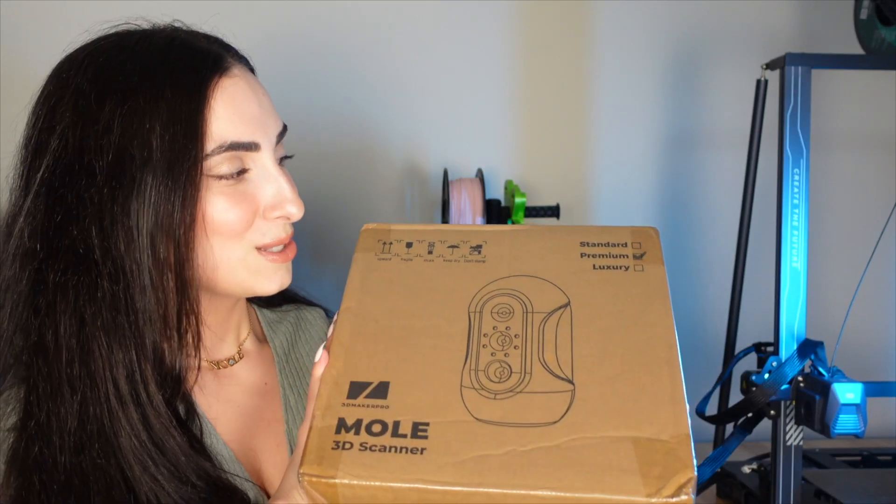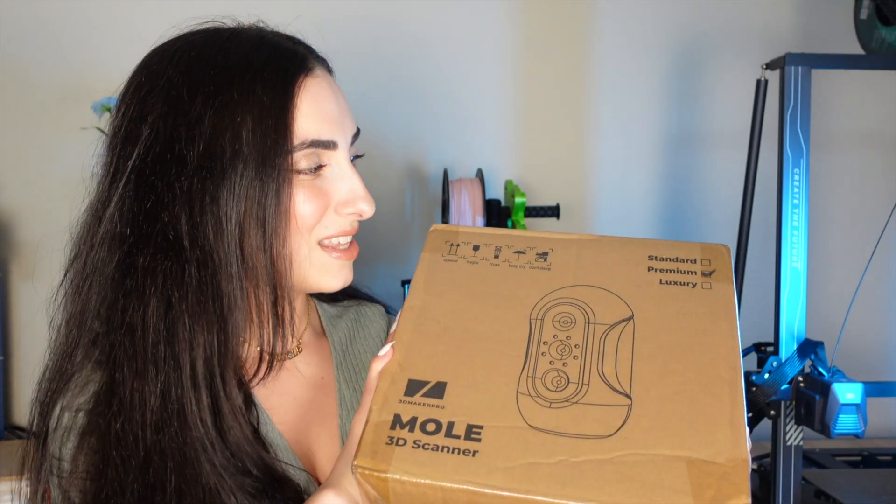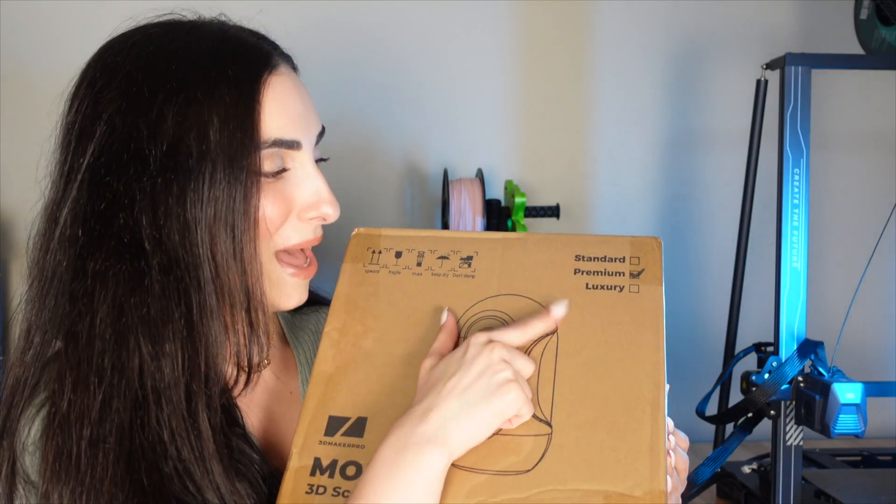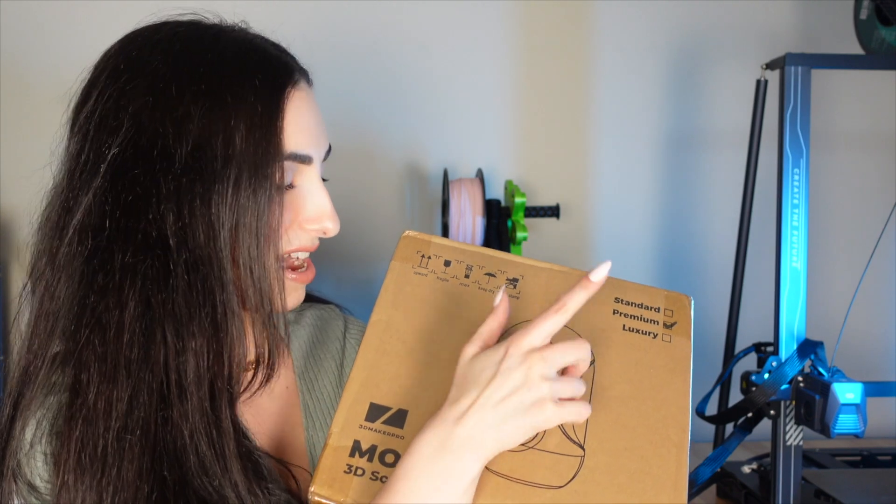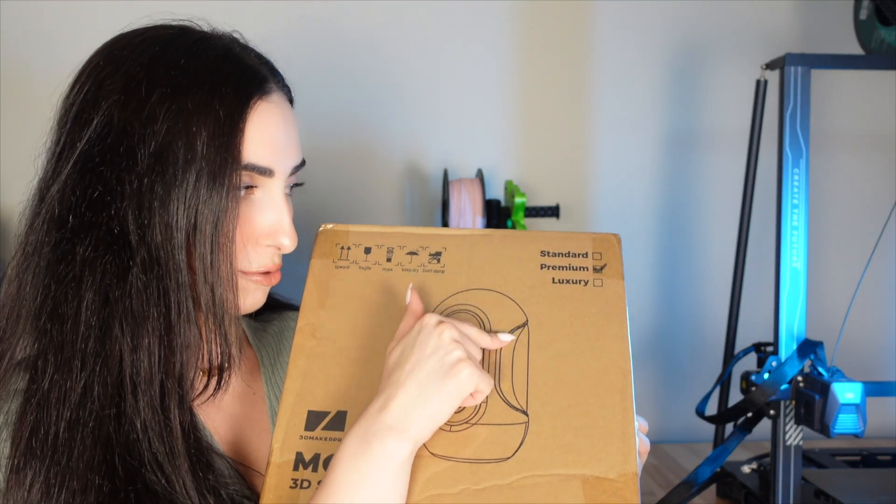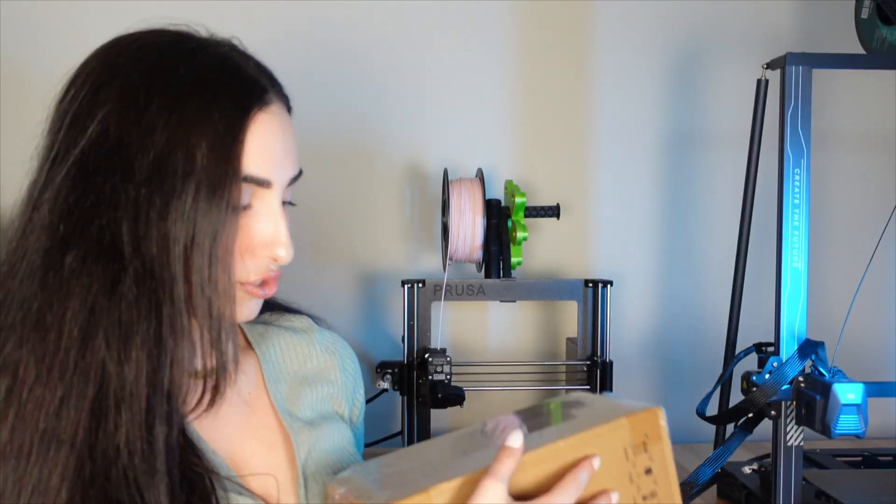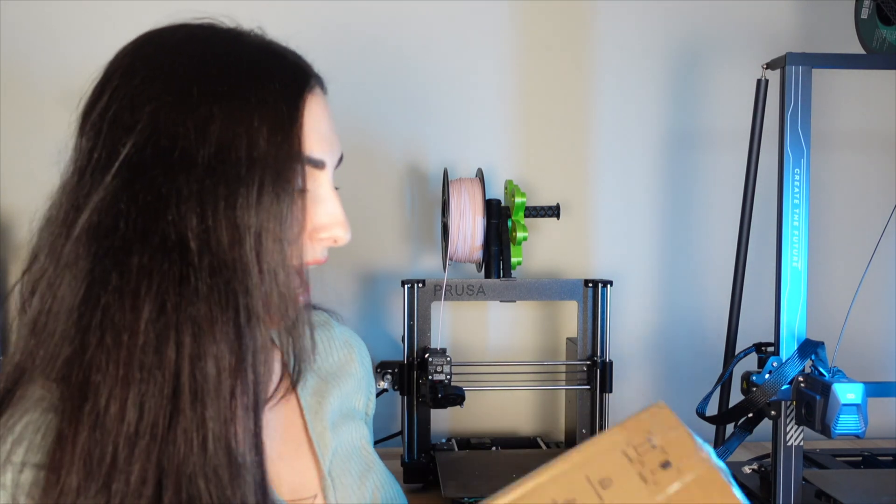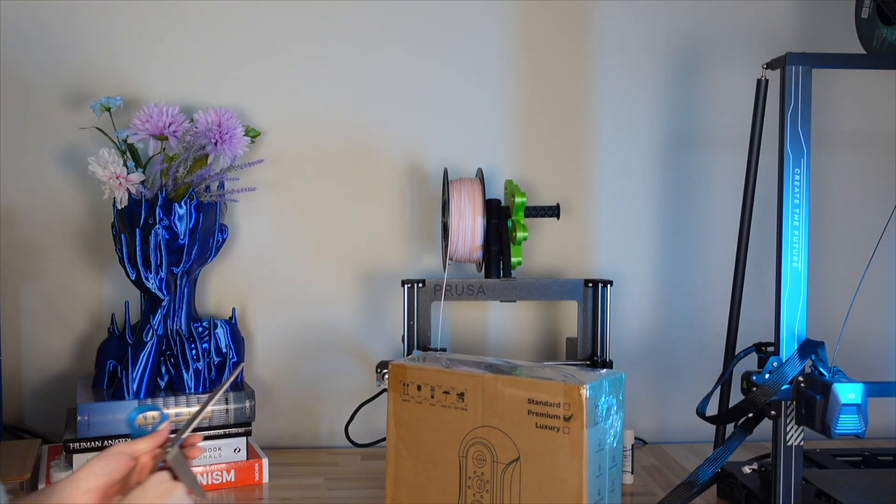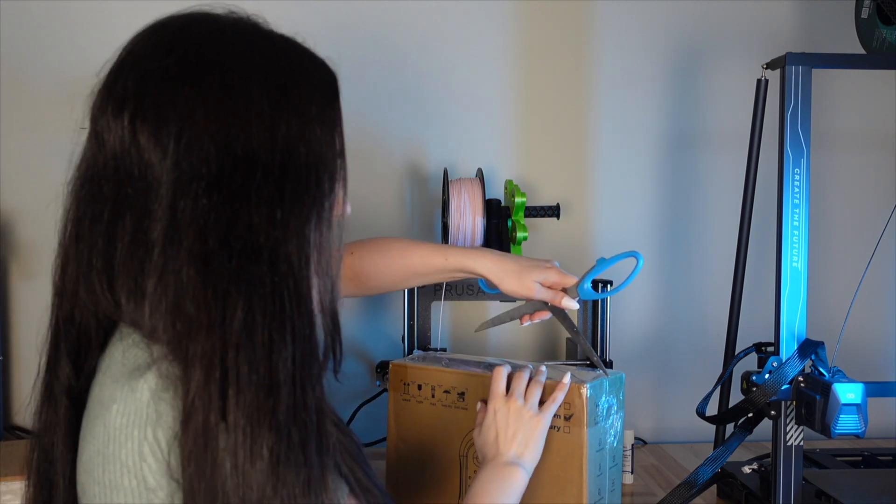I will definitely point out anything that stands out to me and what you may want to know before getting this scanner. So without wasting too much time, let's get into the video. I got the premium package here and I'm not quite sure what the difference between the standard, premium, and luxury is. However, I also got sent the phone holder so I'll be able to scan with my phone through the app.